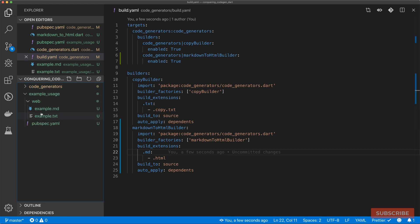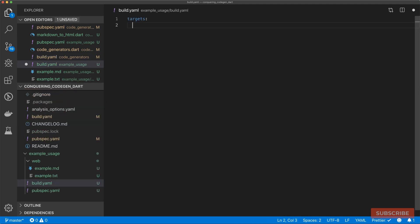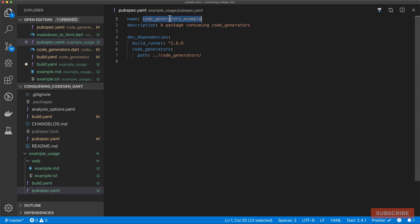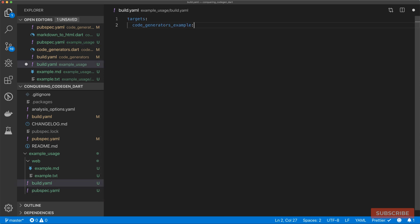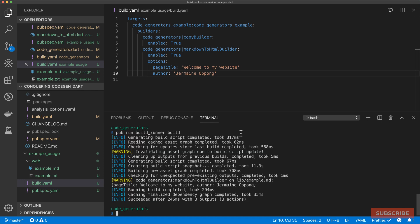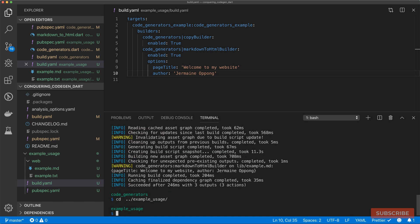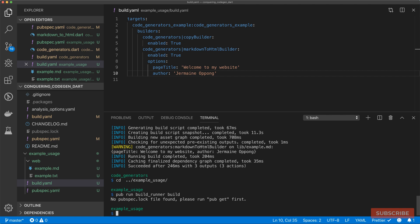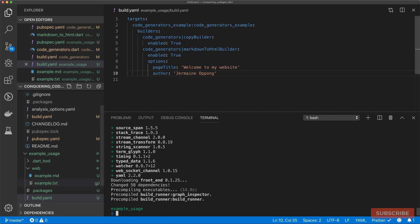In example_usage we need to create a build.yaml file and define a build target. We start by defining the targets key, then set the package name — code_generators_example — the name of our target, our builders, and define options including pageTitle and author. Let's save this and try running the build. We first need to update our packages with pub get, and then we can run the build runner command again.